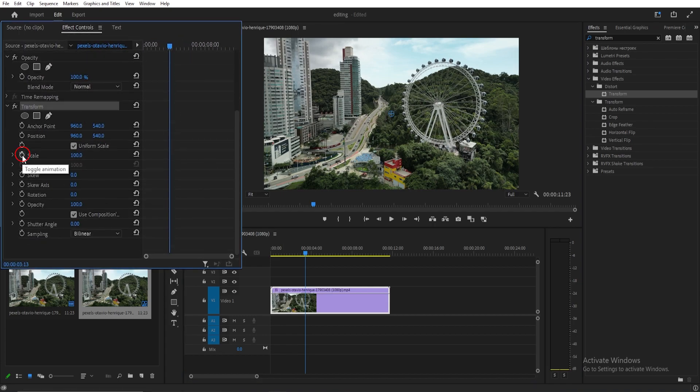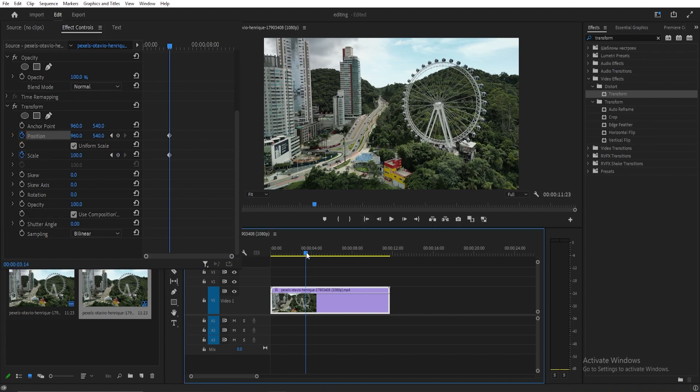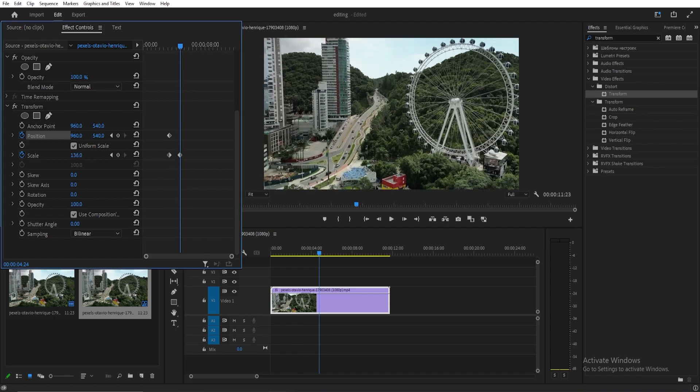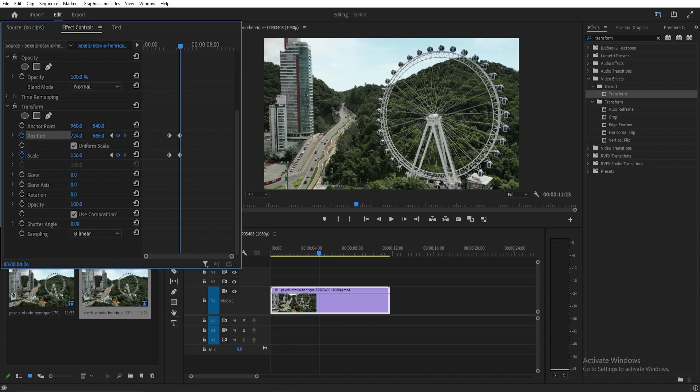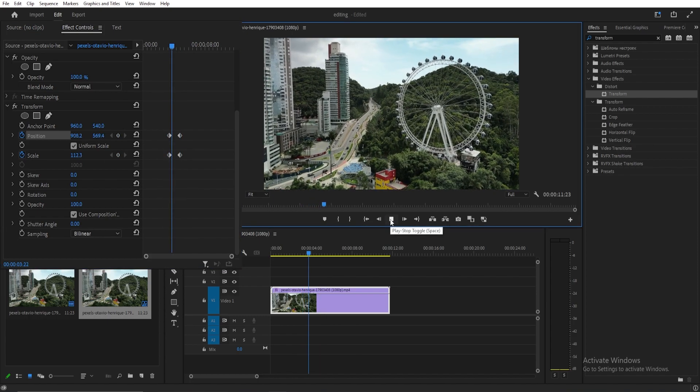Create keyframes for both scale and position at the starting point of the zoom effect. Move forward in the timeline to the desired point for the zoom and adjust both the scale and position to achieve the desired zoom.